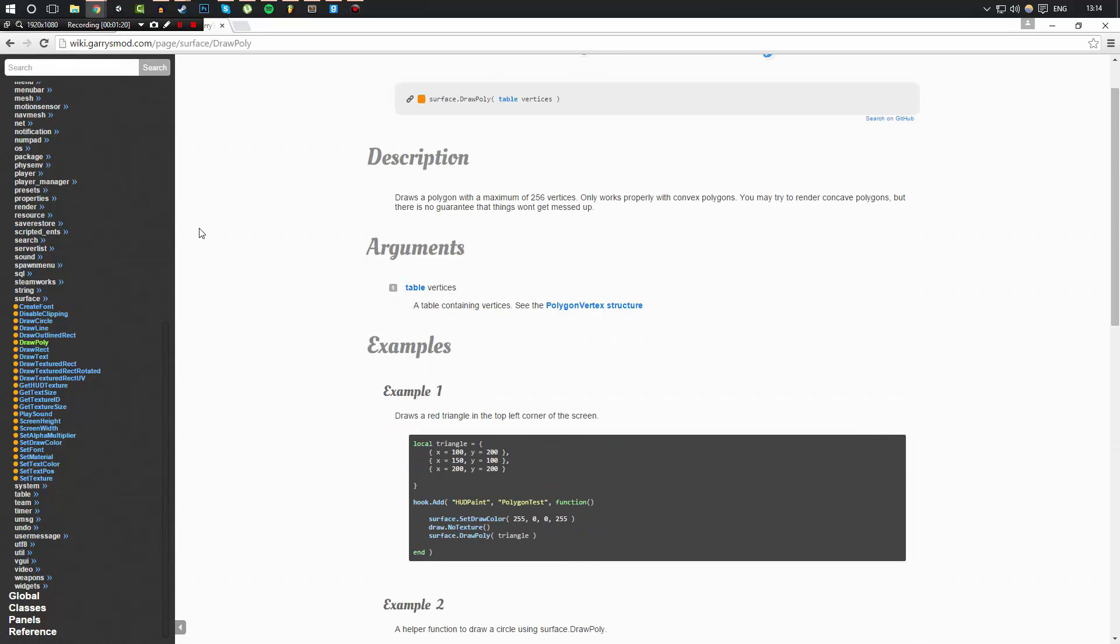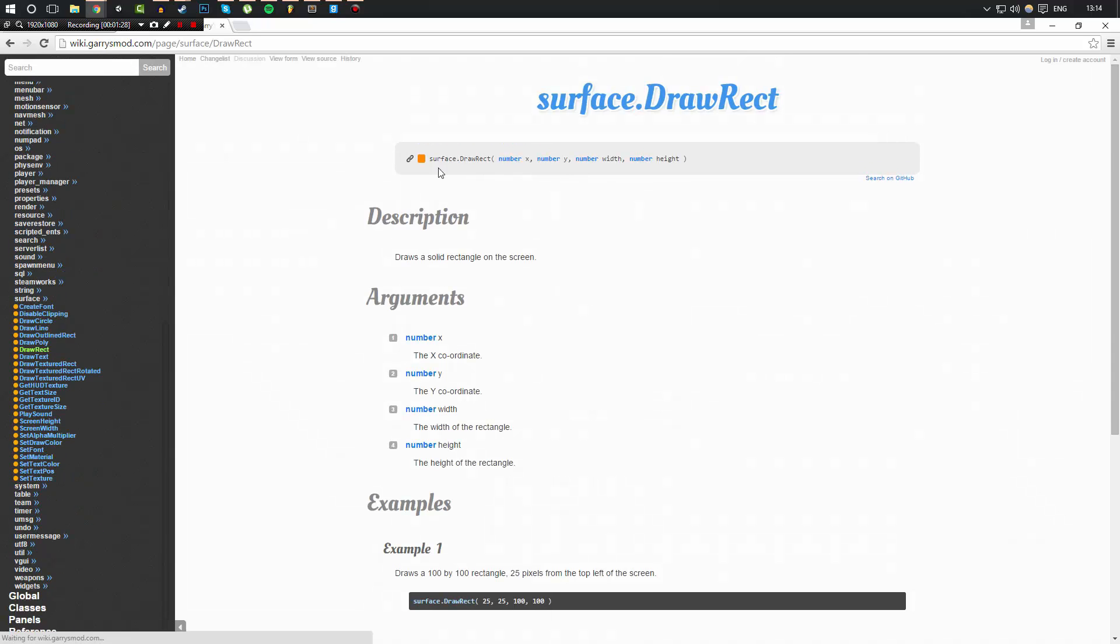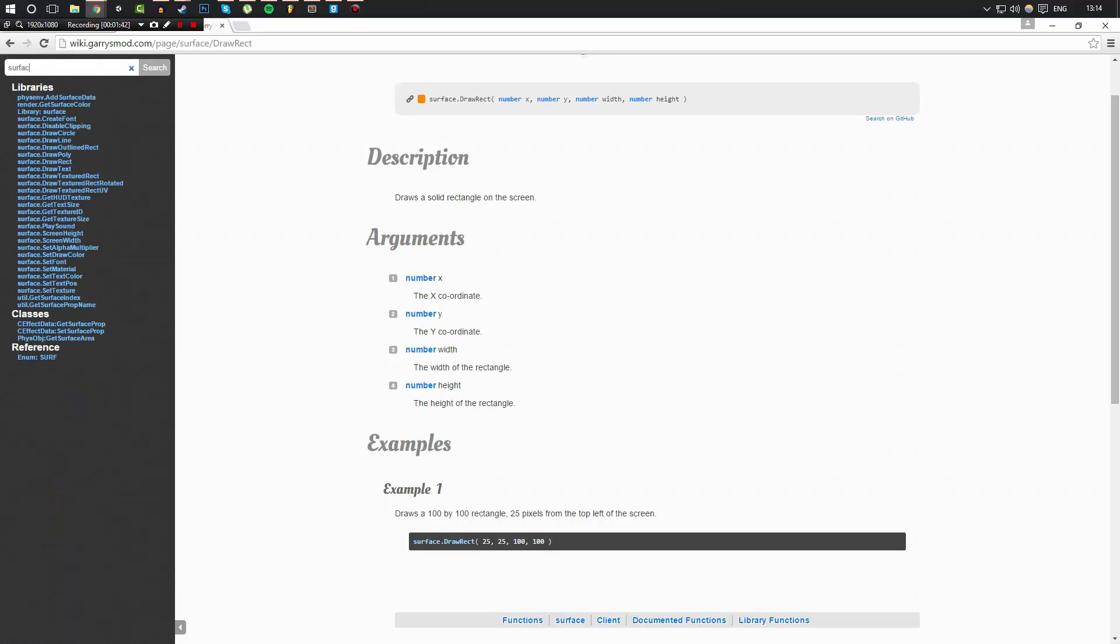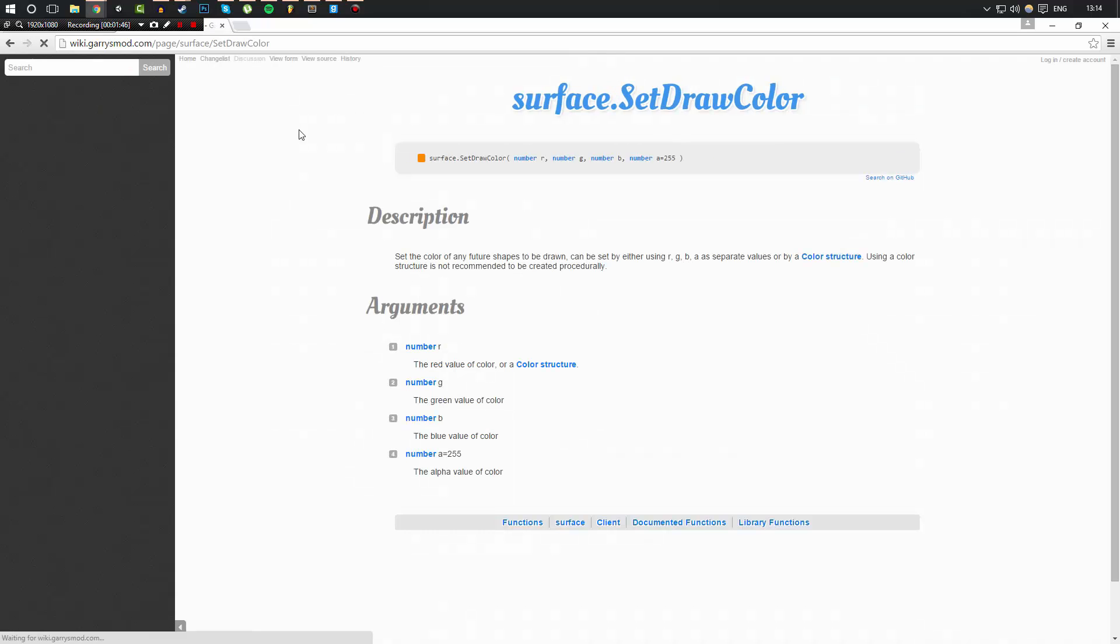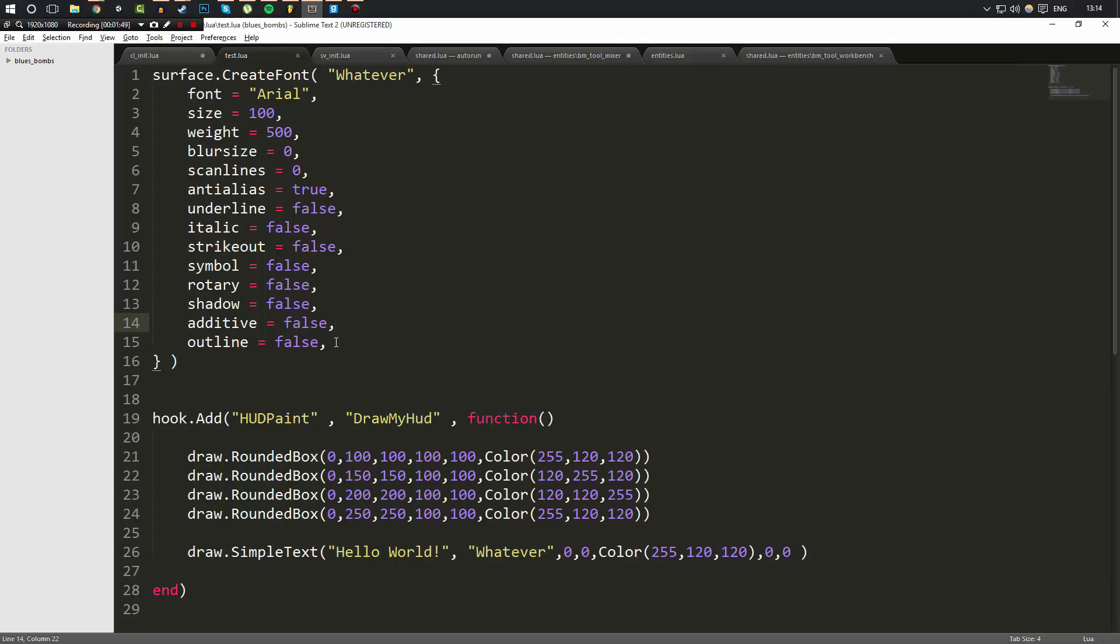What extra things does the surface library require? Well, if we go to surface and say for example we wanted to draw just a rectangle here, it draws a solid rectangle on the screen. Now you'll notice that it only takes four parameters, the X and Y position and the width and the height of the box. So you may be wondering, well, how do I define its color?